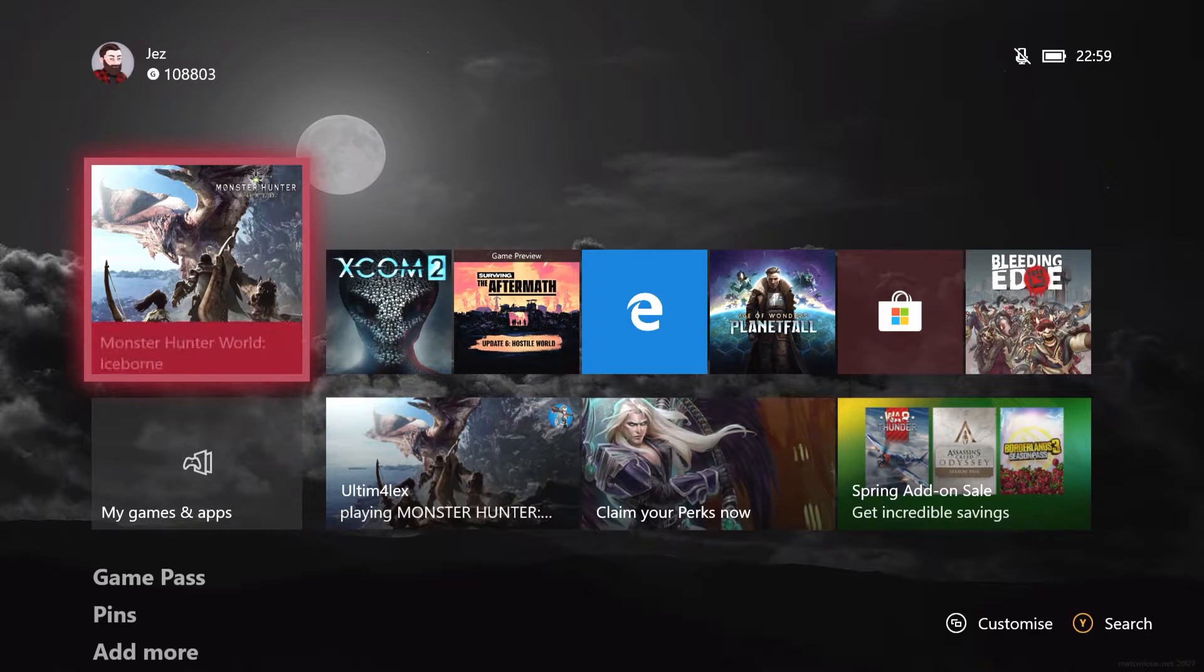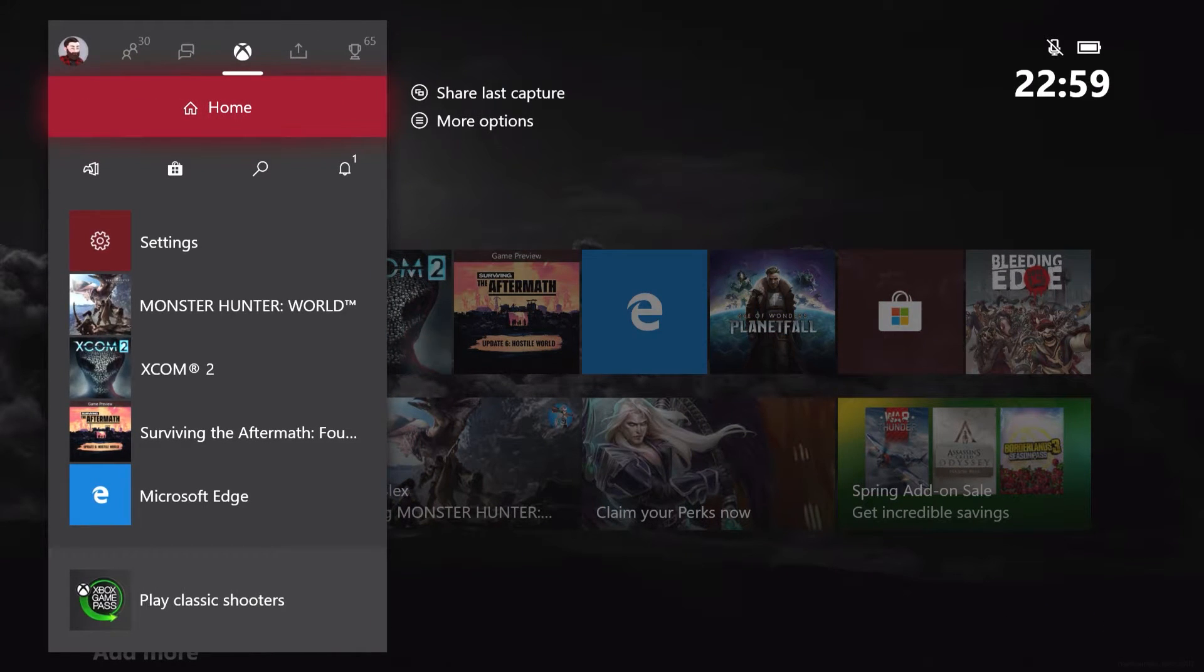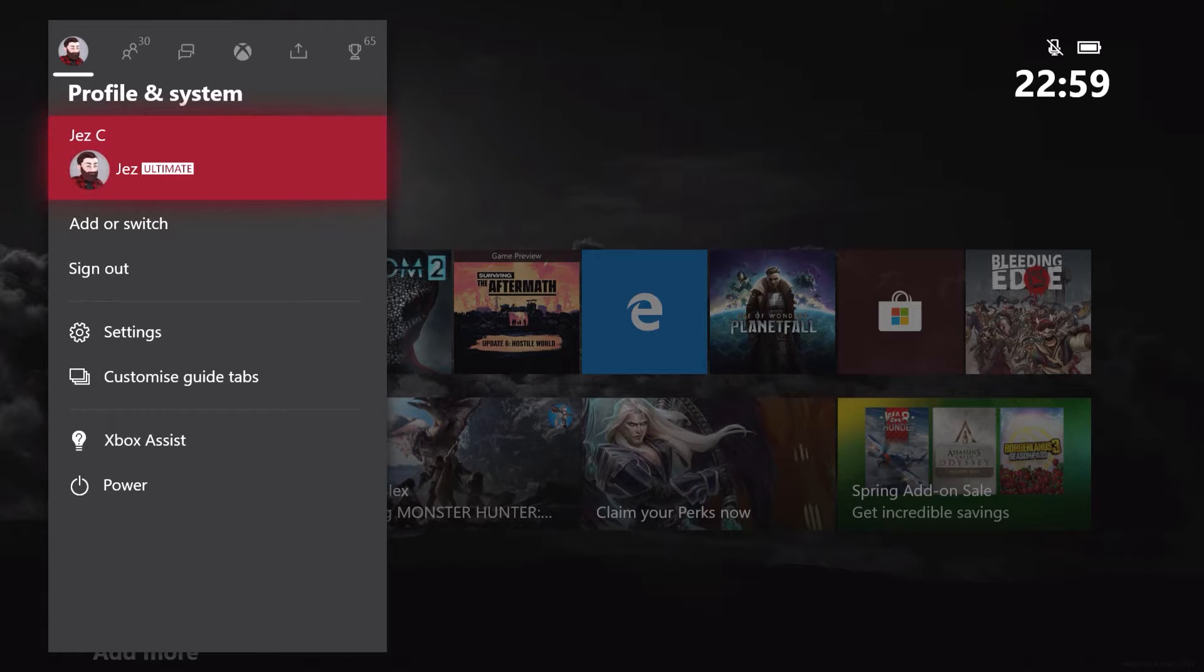First, you're going to hit the Xbox button on your controller, and then navigate to the left, and go to Settings.